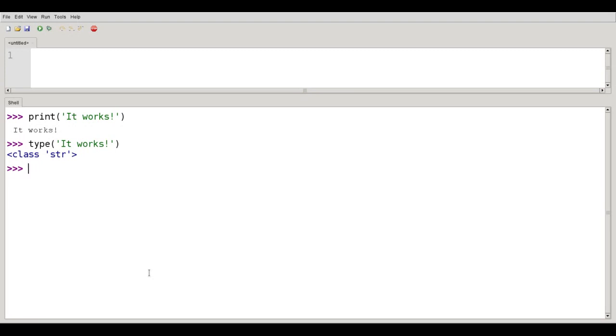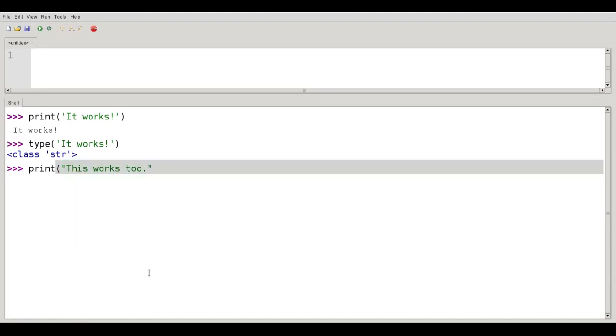I can use double quotes as well. I can say print this works too. And so the question is should you use single quotes or double quotes?